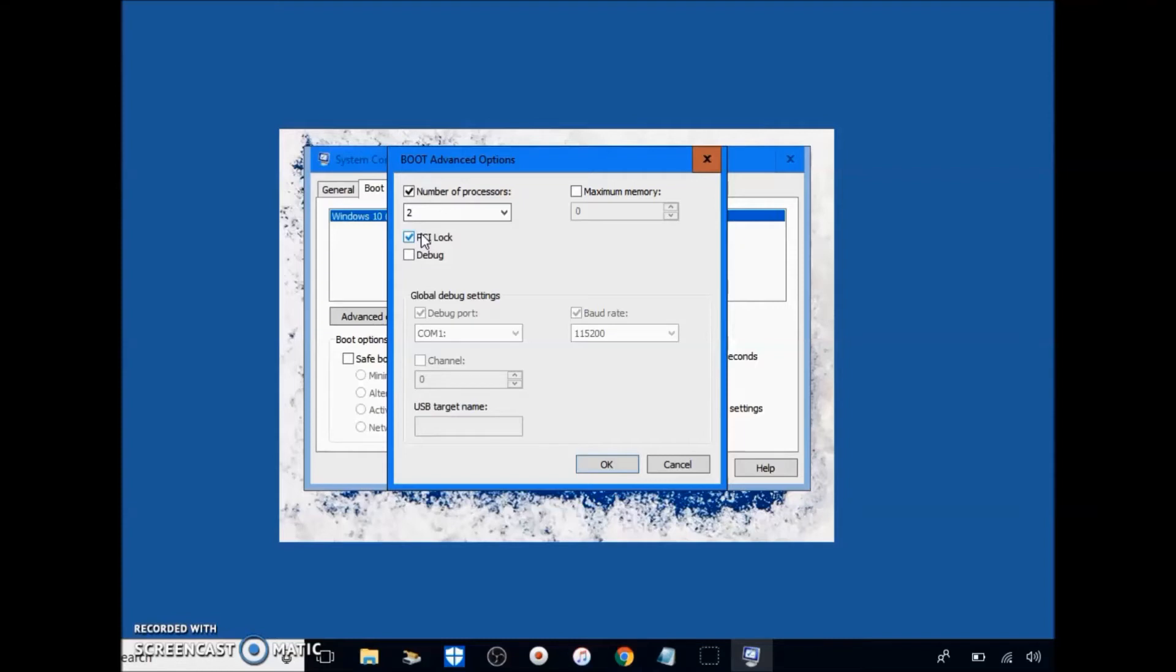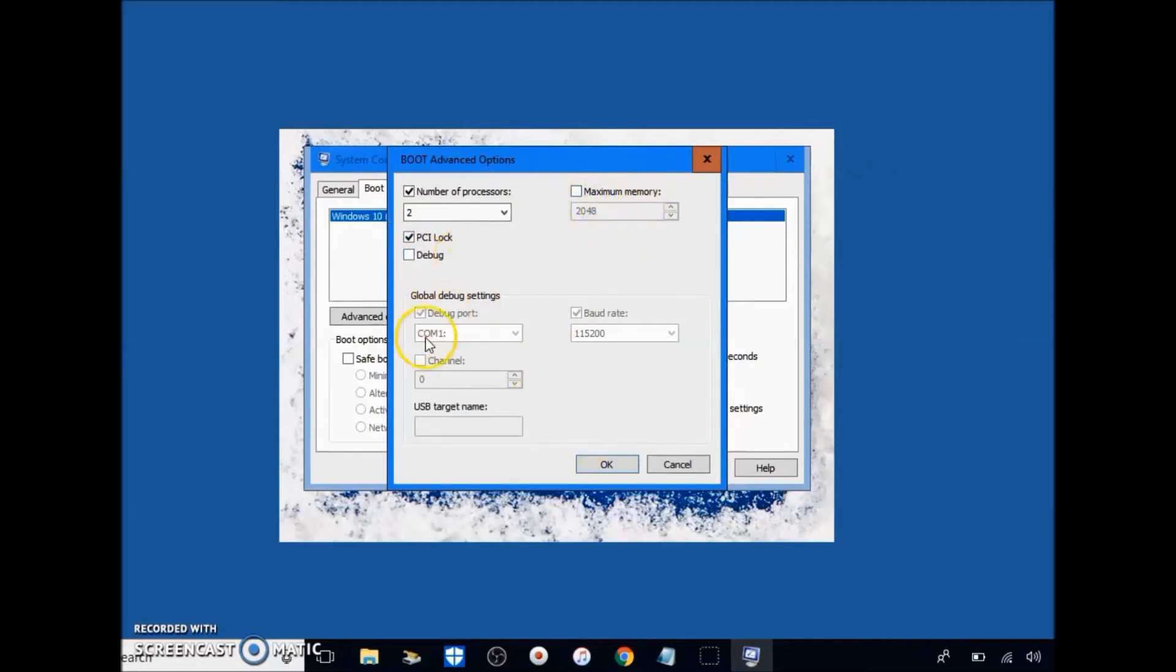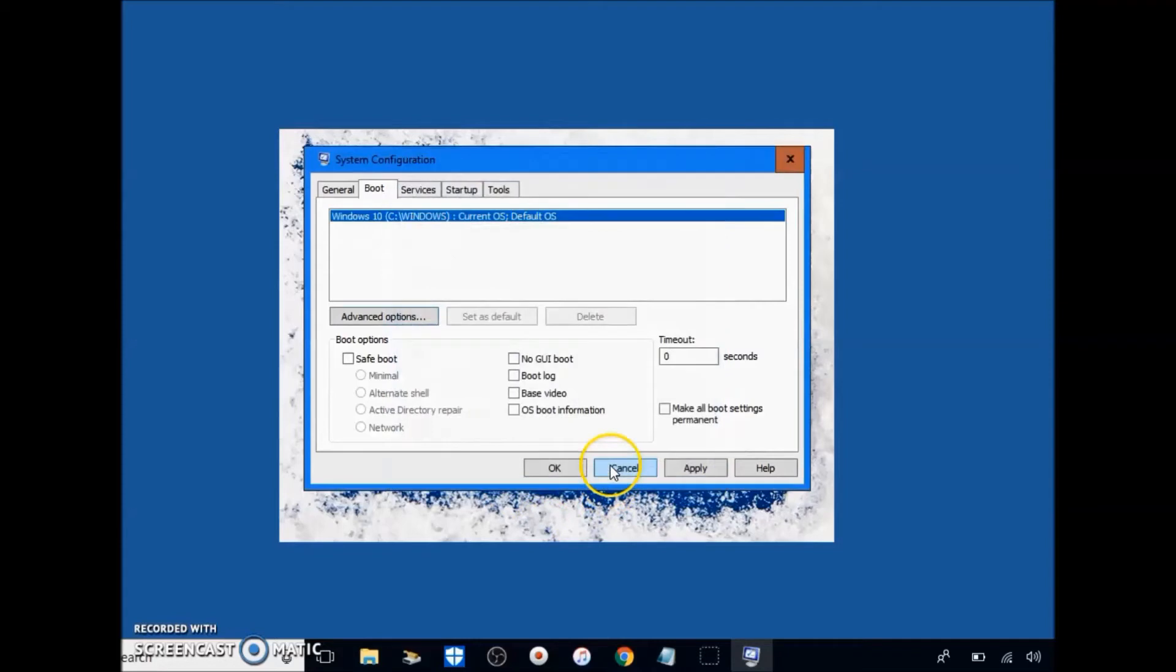Those are the amount of processors, both logical and on your CPU. So you want to click, I think, next. You want to uncheck maximum memory, make sure you have debug uncheck, click okay.